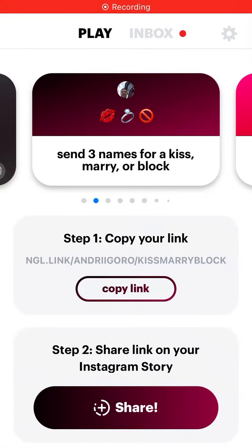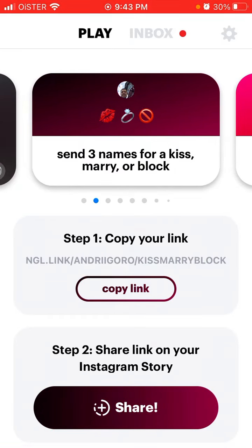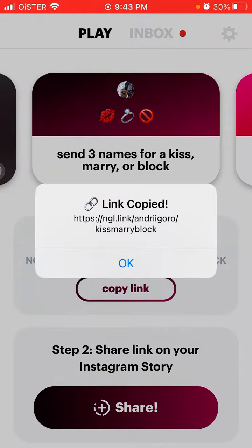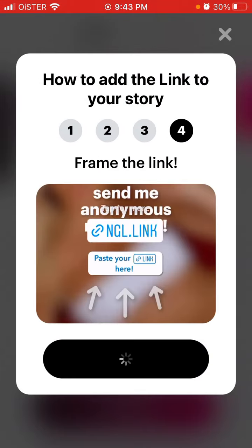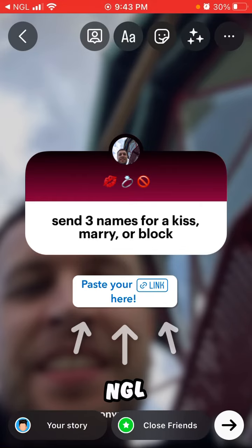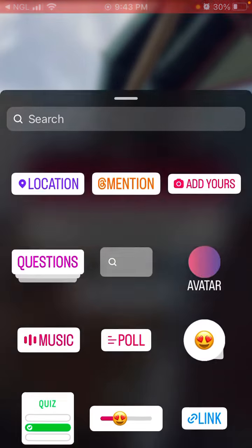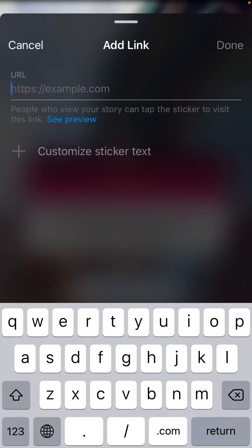Here is the NGL app, and they have a new game called Kiss Mario Blog. Just swipe to the right and then you can copy that link and share this story on your Instagram. Here you can just go and then paste your link as you normally do — tap link and